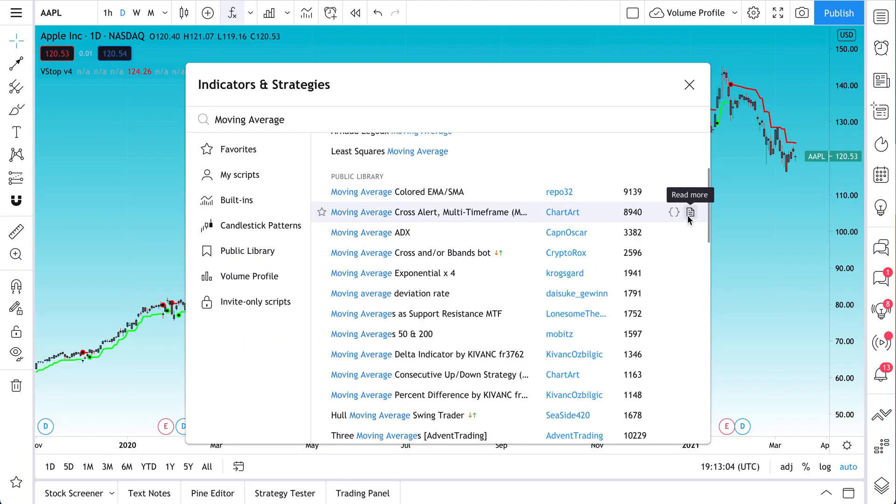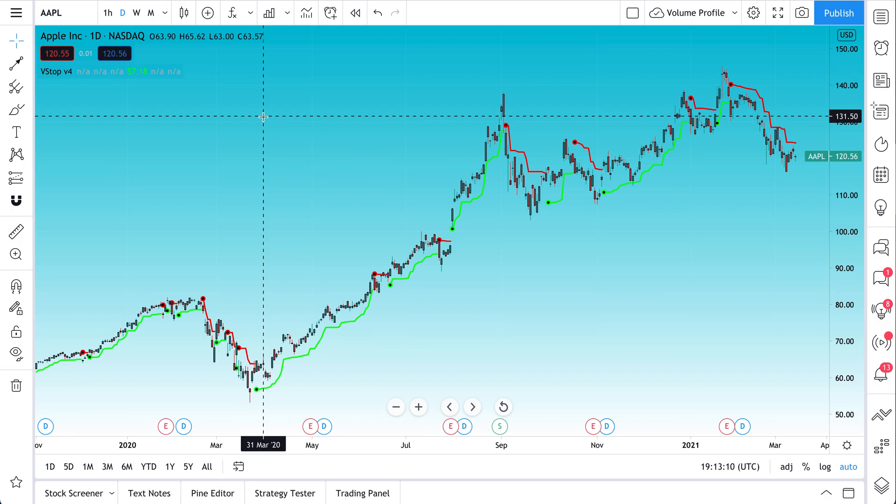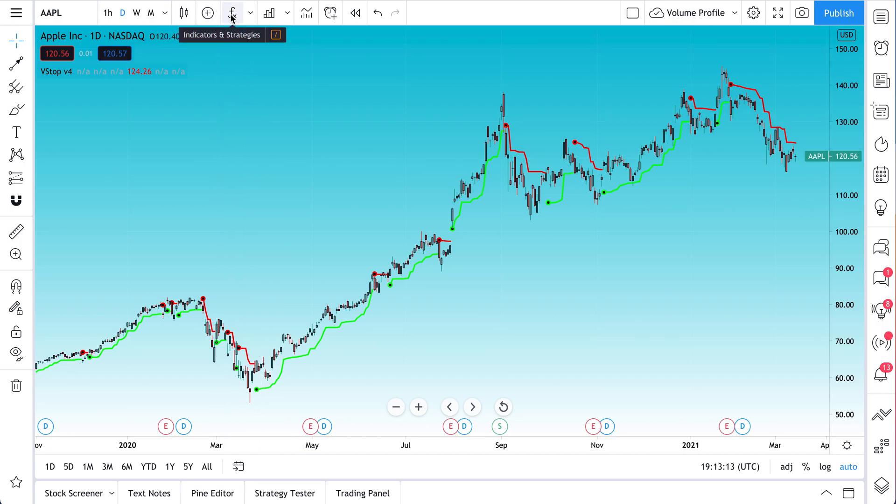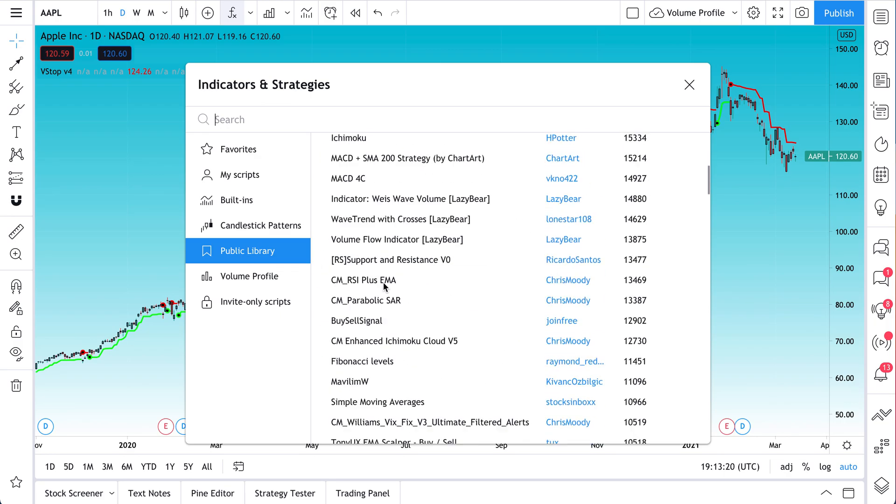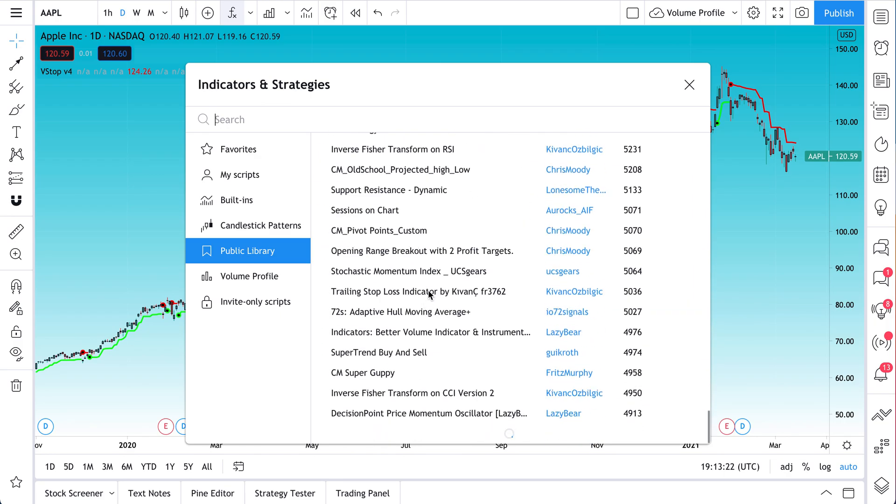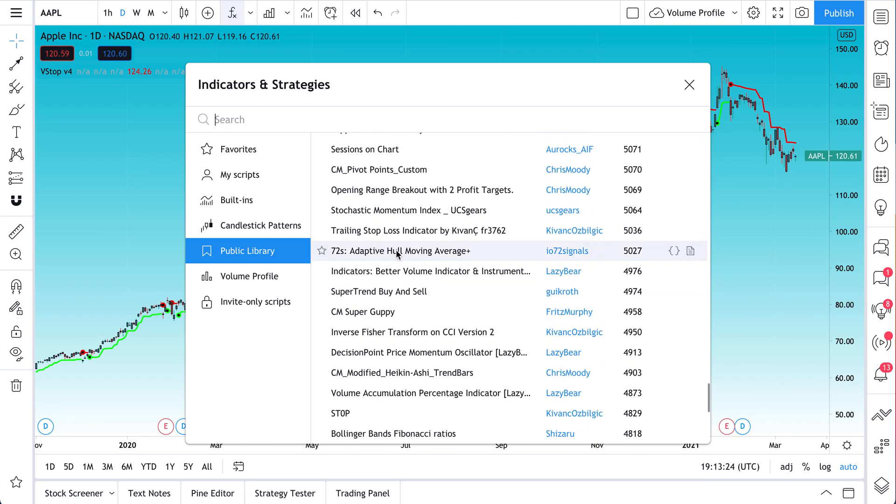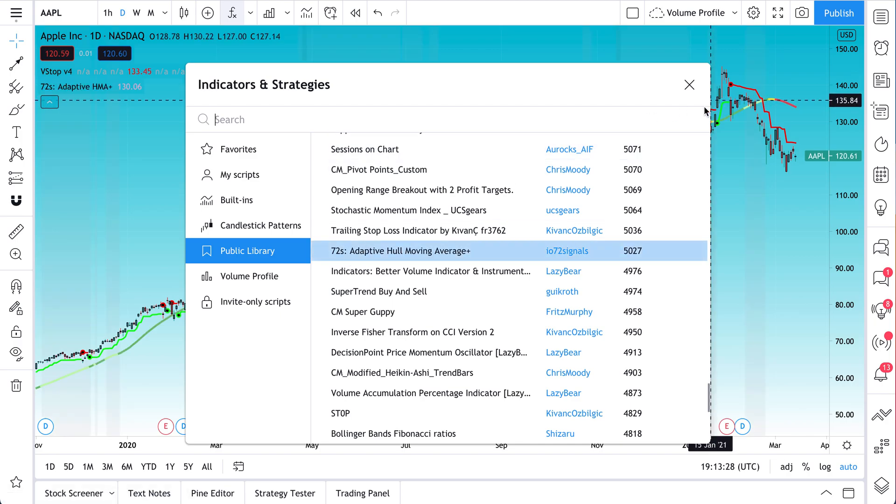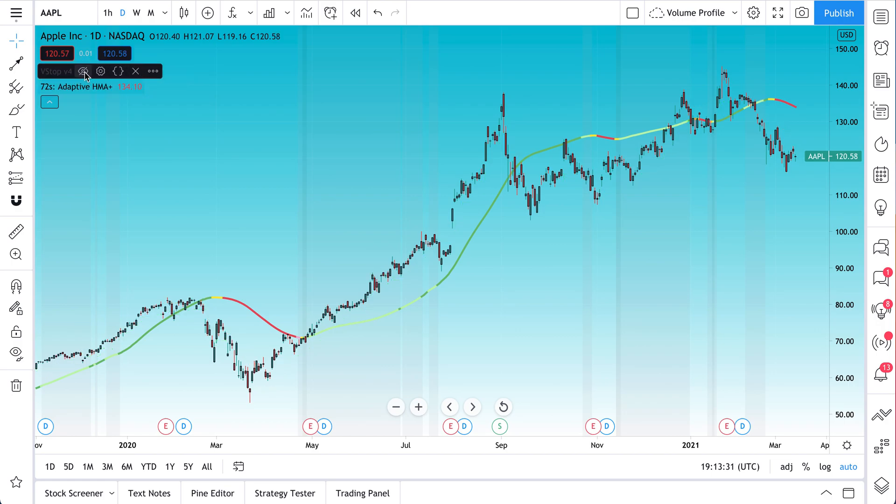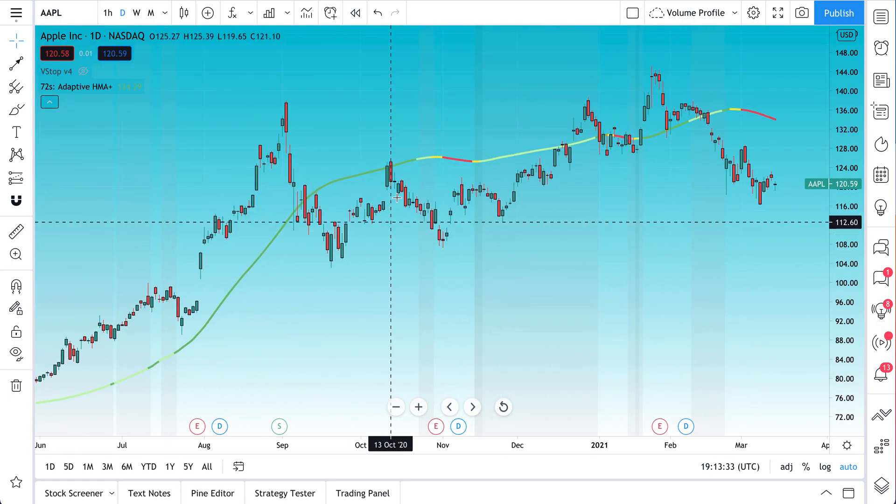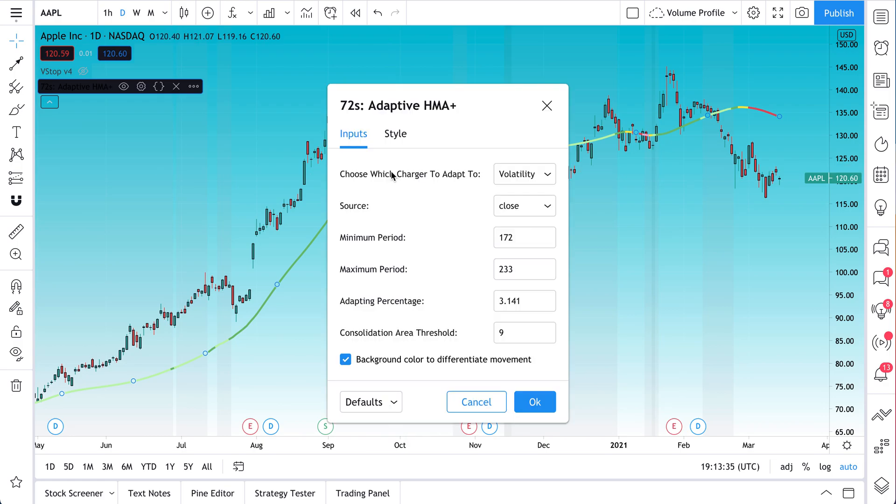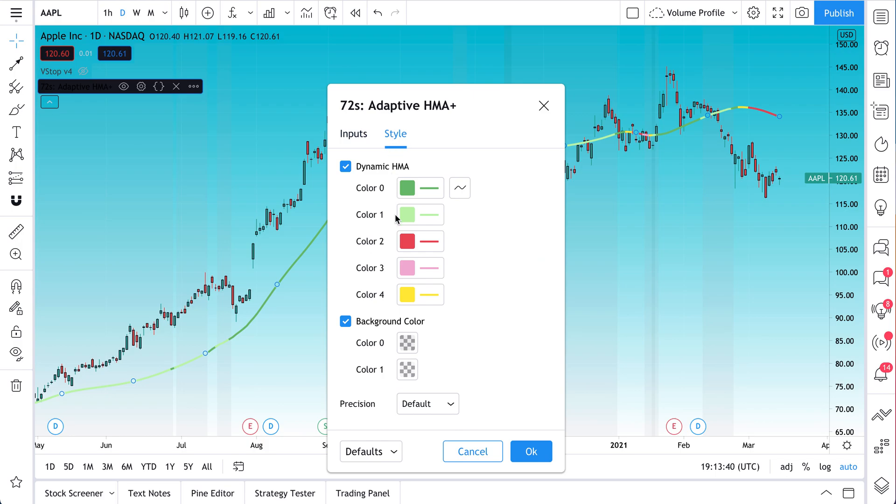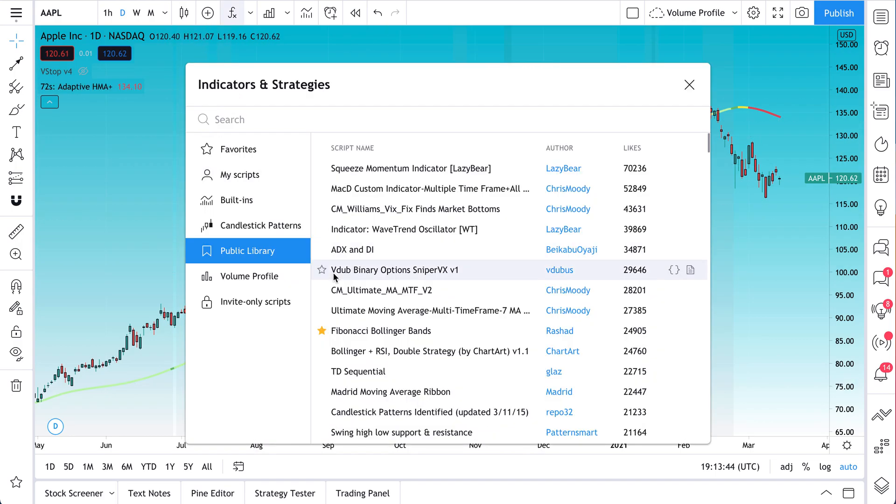So that is how you can access the public library. Open your indicators menu. By the way, we love pressing slash on our keyboard. Watch this. It just opens up the indicators and strategies. Go to public library. Have some fun. You can scroll down. Do as you please. This is called 72's Adaptive Whole Moving Average. Let's just add it. Let's just see what this shows. And let's hide the volatility stop. This looks pretty cool. And now we can dive in. We can double click on it just as we would any other indicator. See all of the inputs behind it, the style, and it's all available to you in the public library.